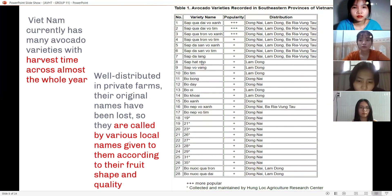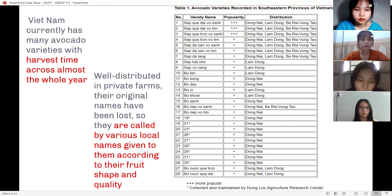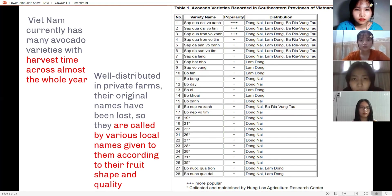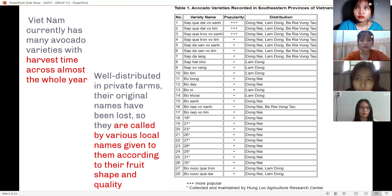Local varieties have been given names according to their shape and quality, as their original names have been lost. Some popular avocado varieties recalled in the southern provinces of Vietnam include: Number one — sát quả dài vỏ xanh (long green-skinned variety), with popular distribution in Dong Nai, Lam Dong, and the surrounding areas.